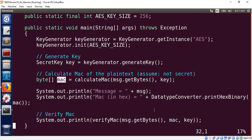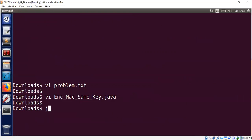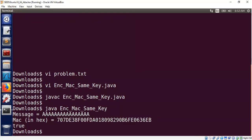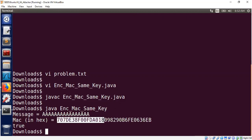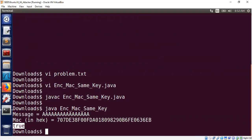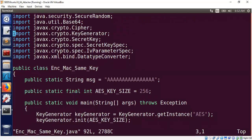Let's first run it to get a feel for this program: 'javac EncryptMAC'. What you see here is the message we wanted to create a MAC for, and this is the MAC in hex. It says true, meaning the MAC is valid when we did verification.